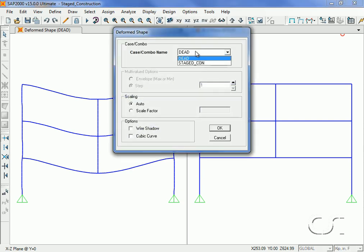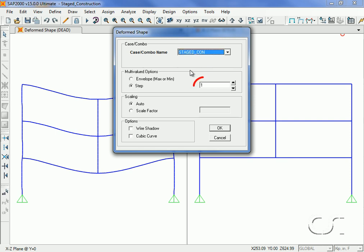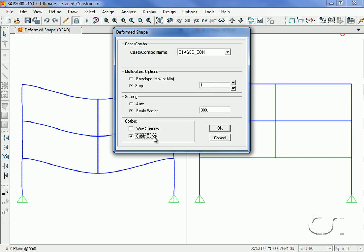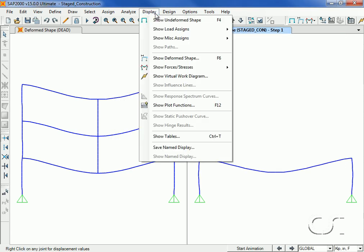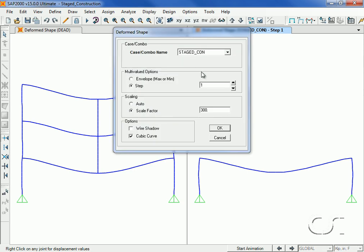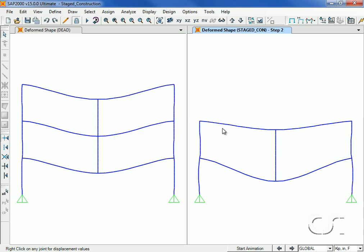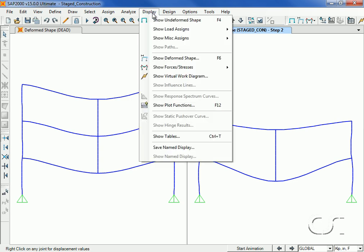We select stage con case and step 1, which is at the end of stage 1. Verify the scale factor is set to 300 to match the scale on the left. Next we add the second story with step 2 and then the top story with step 3.